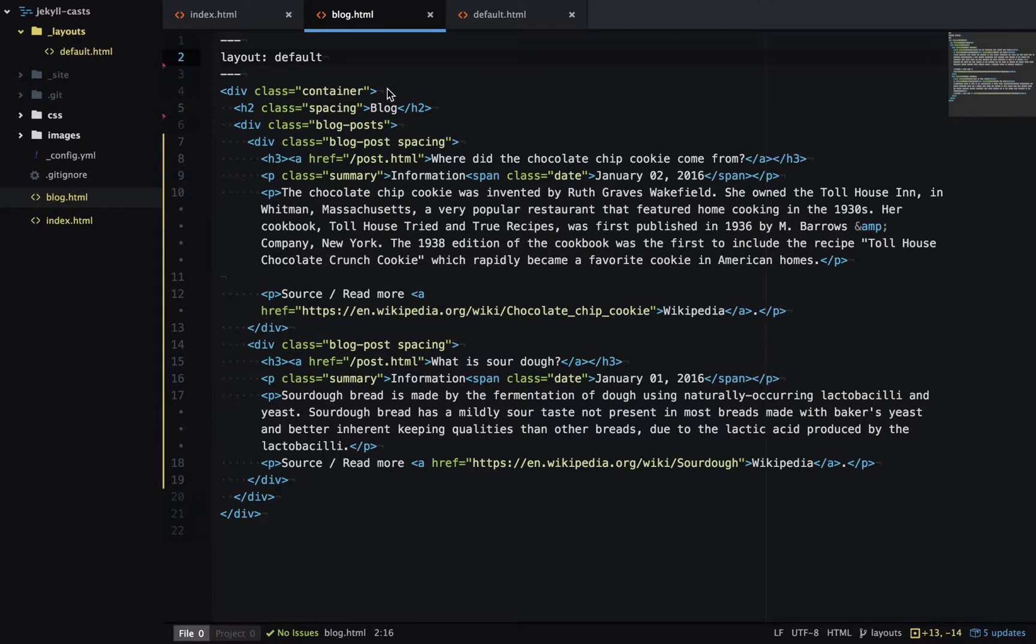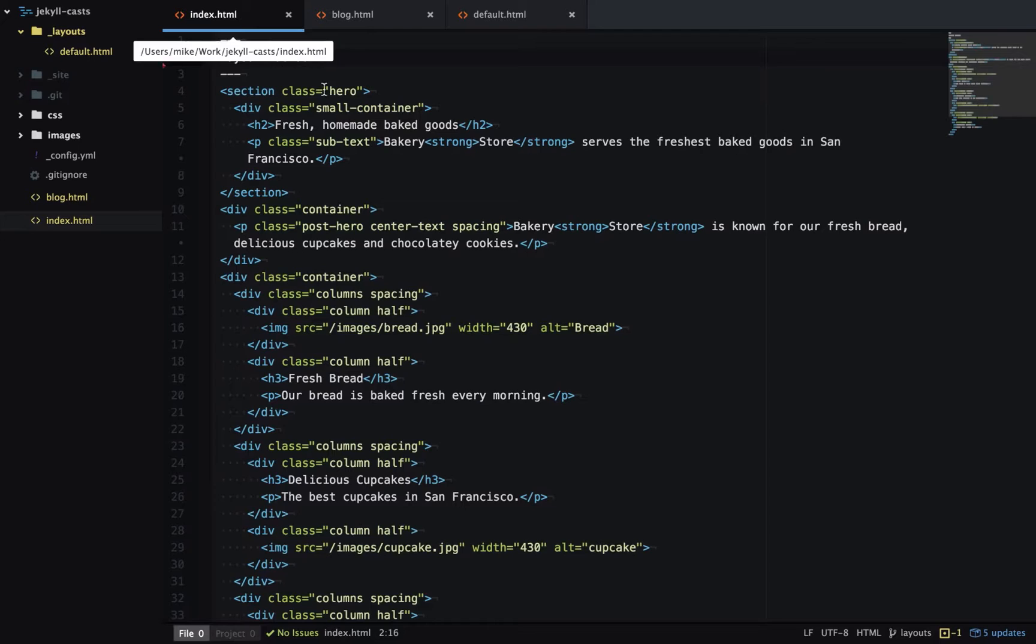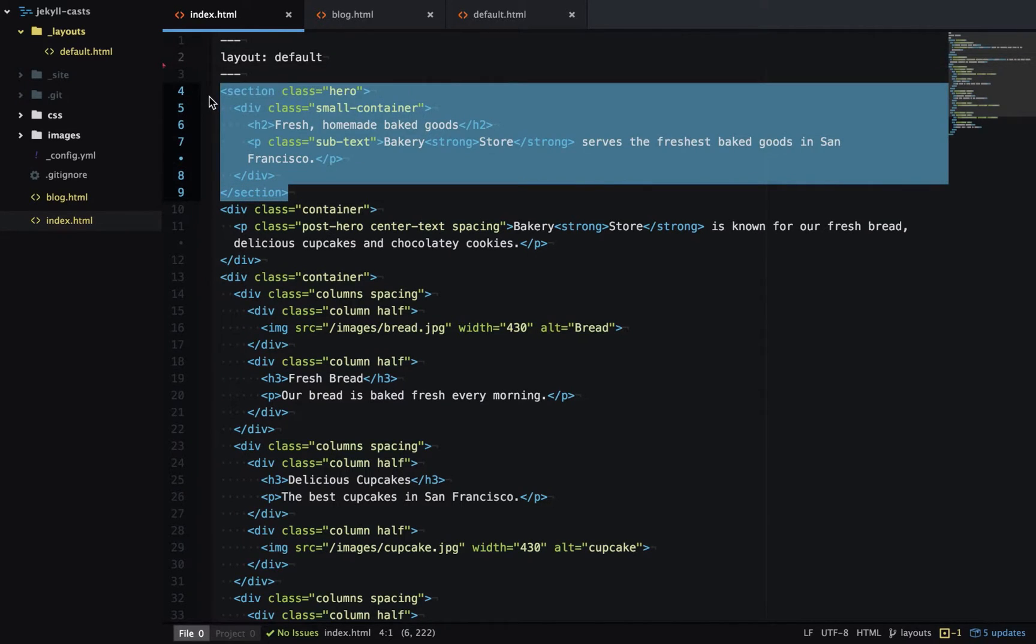In the next example I'll demonstrate layout inheritance. So in this example, let's say I'm building a whole lot of landing pages and they're all going to have this hero section here.